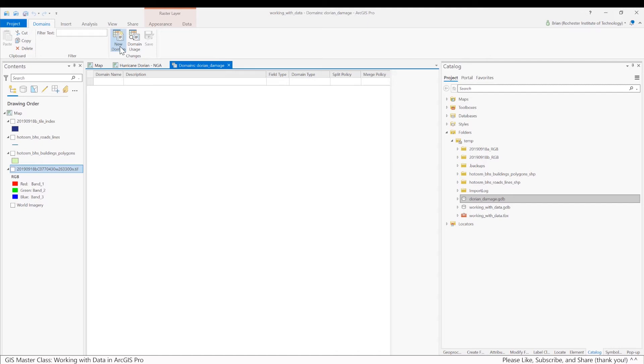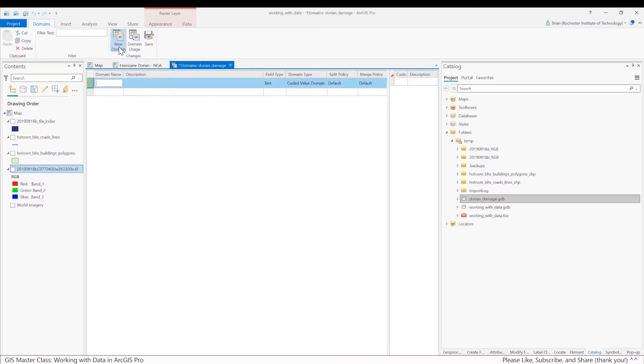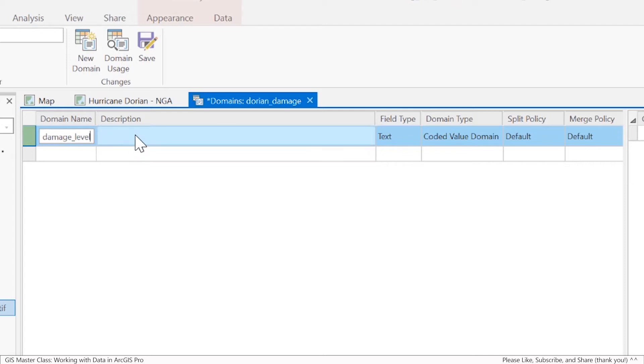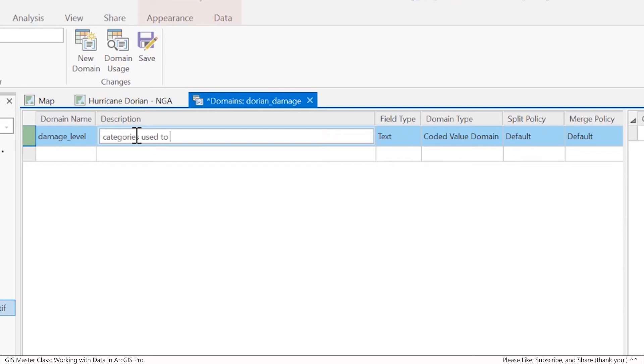This brings up the domain interface here. I'm going to click this button where it says new domain. I'm going to call the name of the domain table damage level, and I might give it a description of categories used to determine damage level.